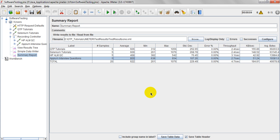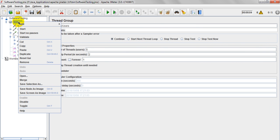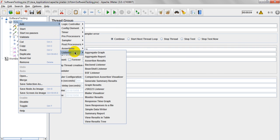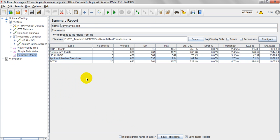Hi, welcome to JMeter Tutorials. Today we will discuss what is the summary report and how to analyze the summary report. You can add the summary report from right-click, listener and summary report. I have already added summary report. Let me clear, let's discuss.